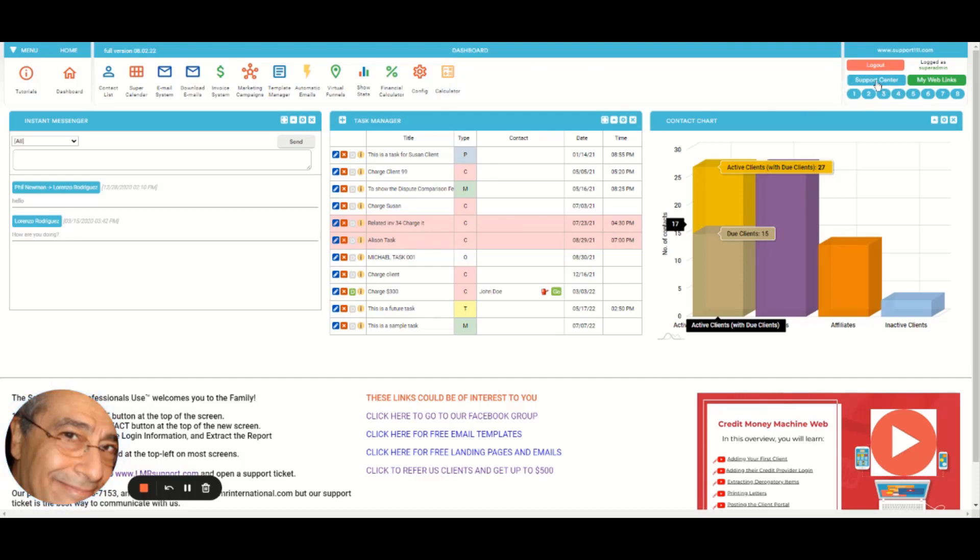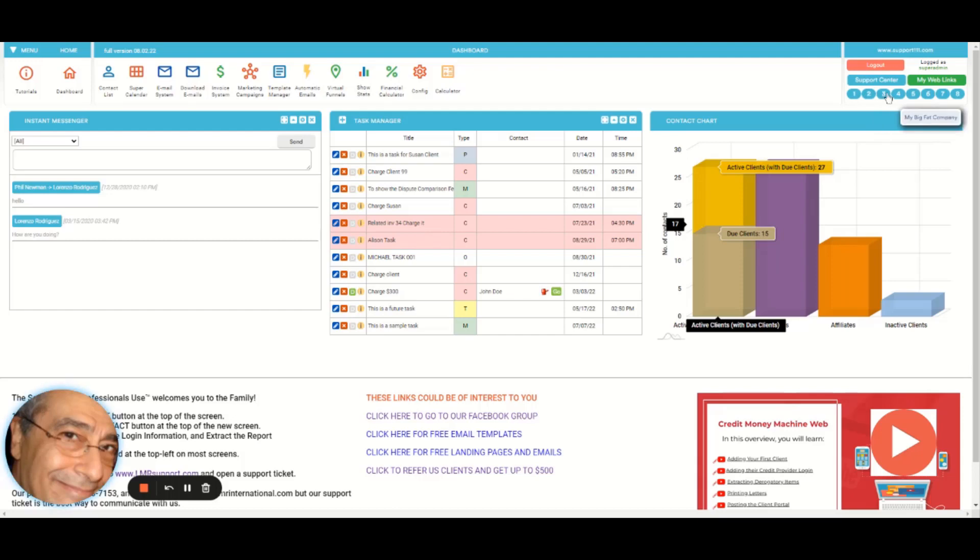Here will take you to the support center, so you can send us a support ticket or even see other videos. But presumably all the main videos are here in the tutorial.